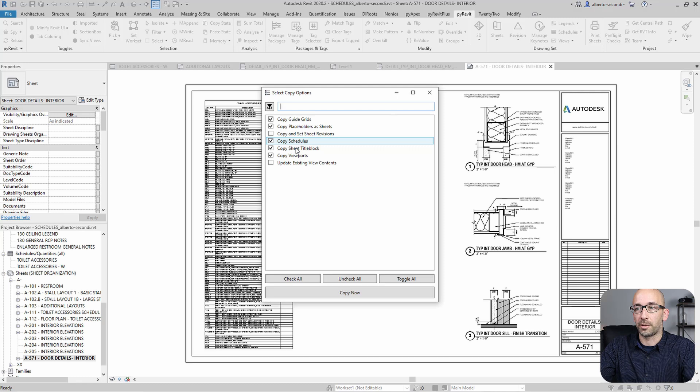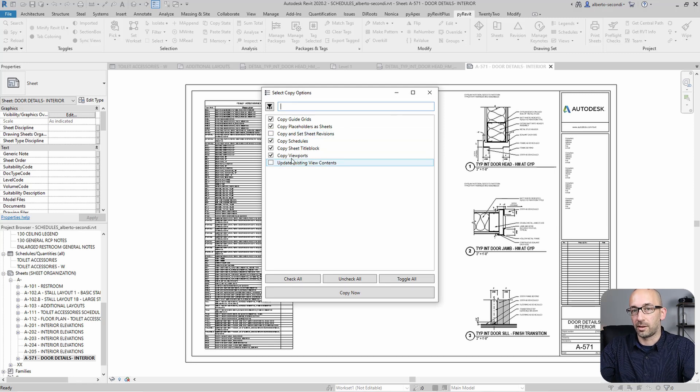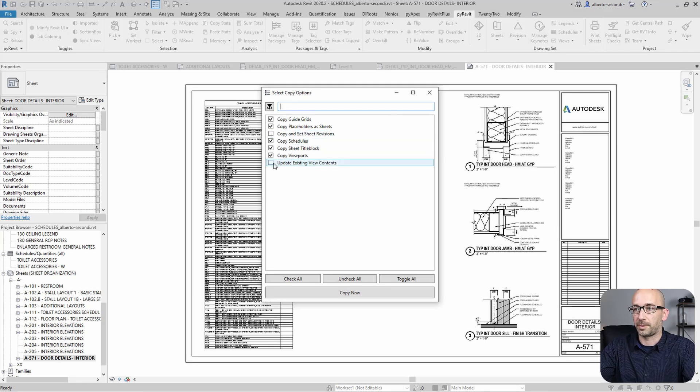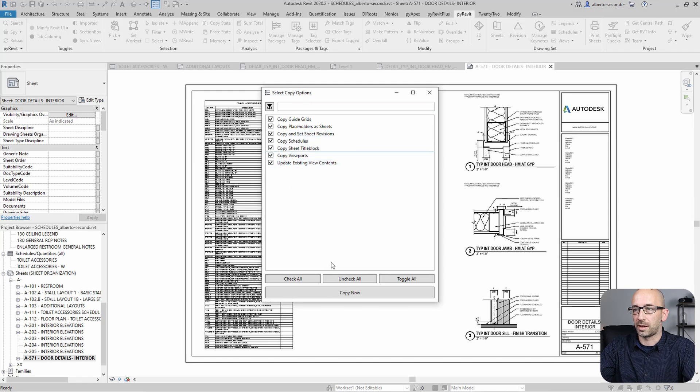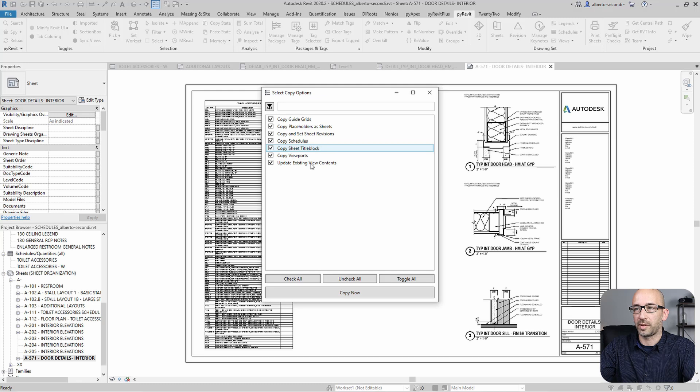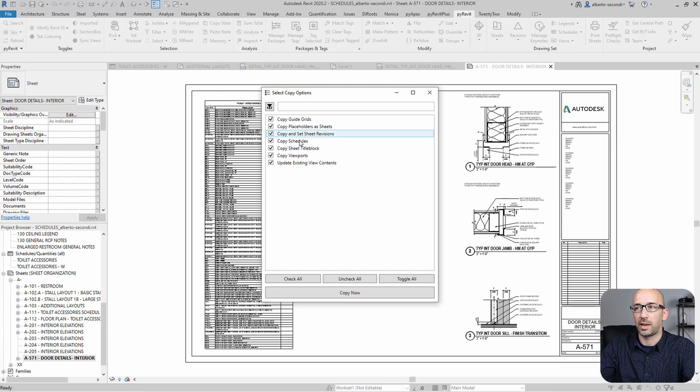And now it's wanting to know what views, if any, need to be transferred. So let's go ahead and select all that. And then as you can see, it's copying the title block, the schedules and all the other views.